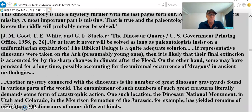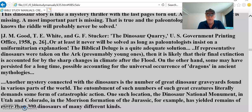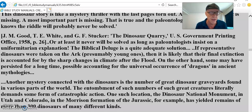— J.M. Goode, T.E. White, and G.F. Stucker, 'The Dinosaur Quarry,' U.S. Government Printing Office. Or at least it will never be solved as long as paleontologists insist on a uniformitarian explanation.